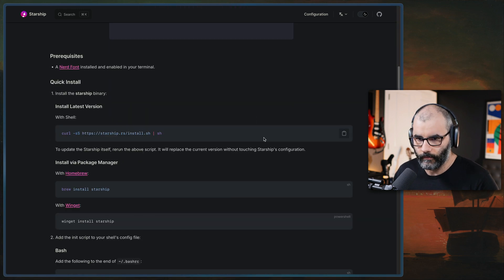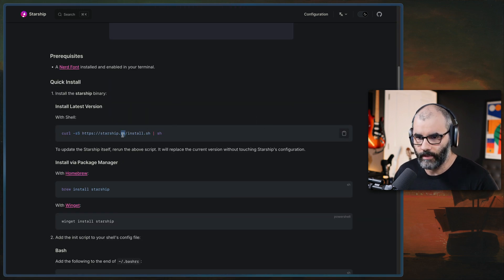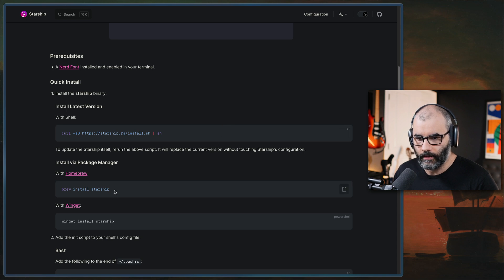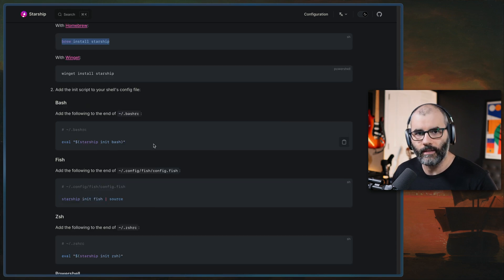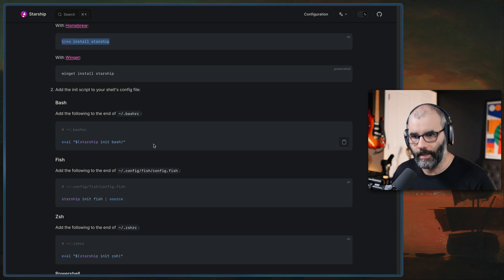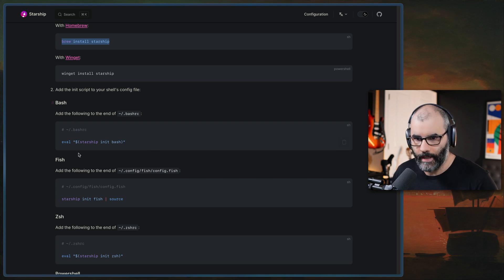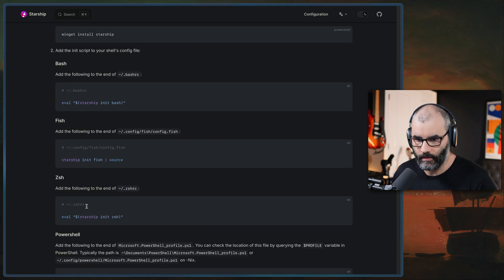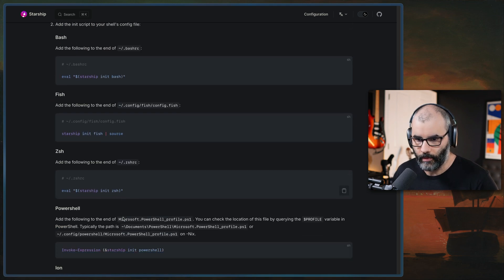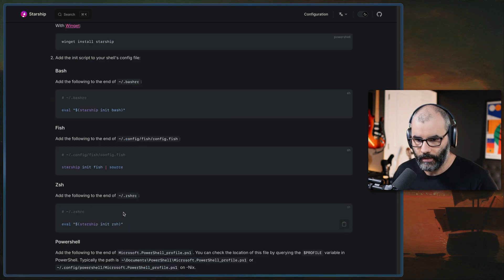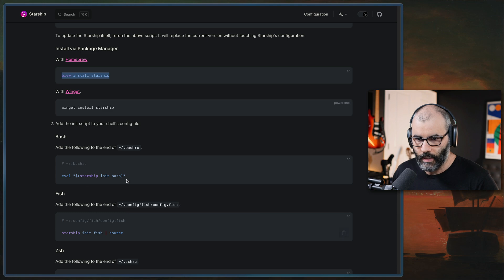You see the easiest way to install it is by just simply running this command. If you're a Mac, like I am, I can just run brew install starship and it supports most major shells out there. So bash, fish, zshell, powershell, etc.